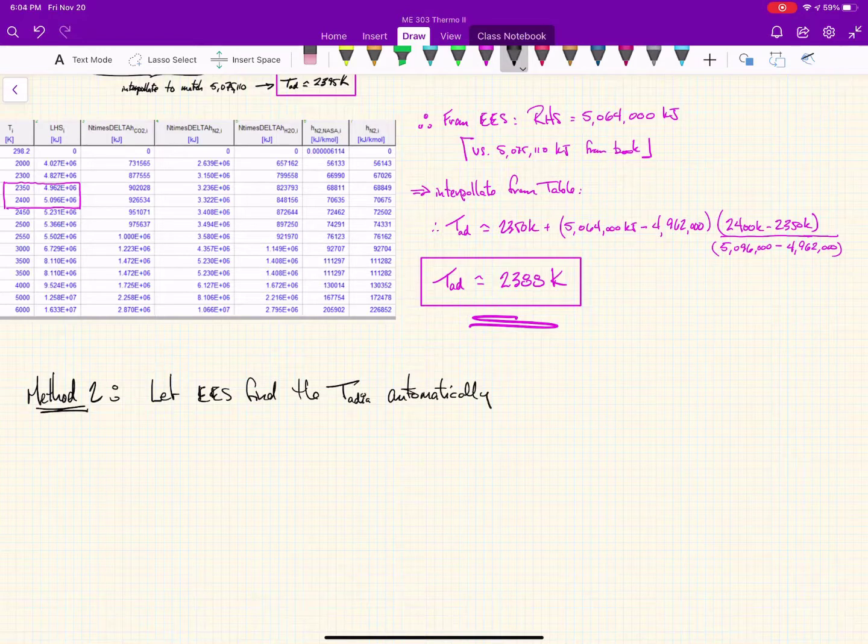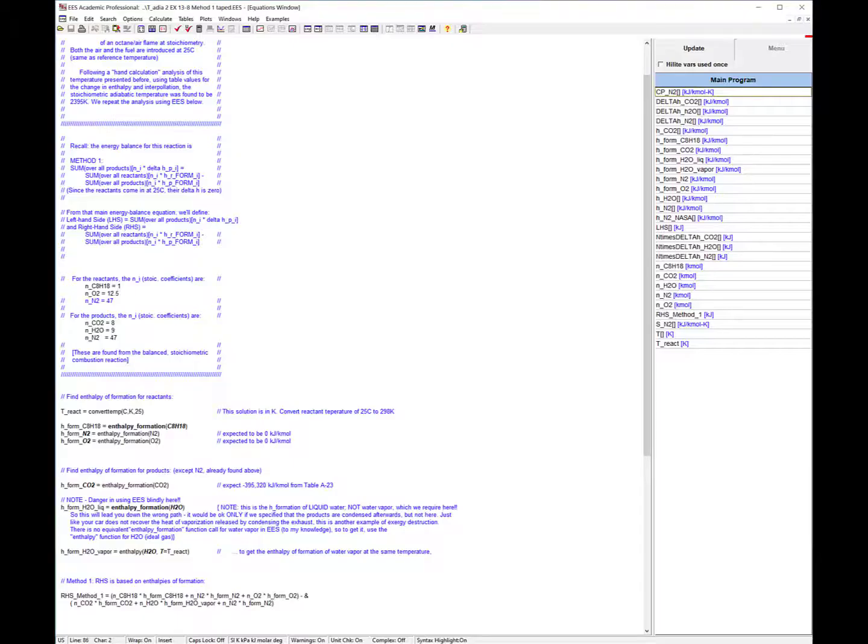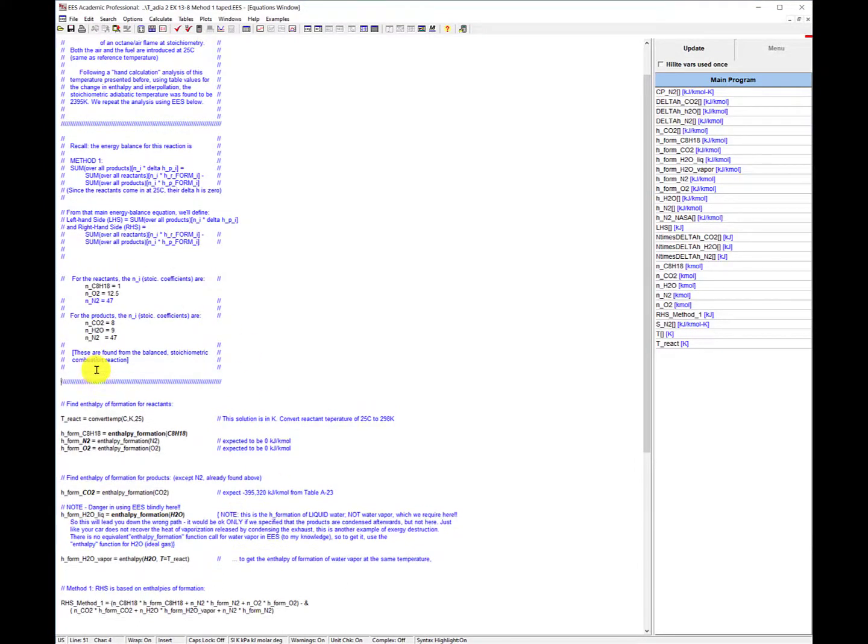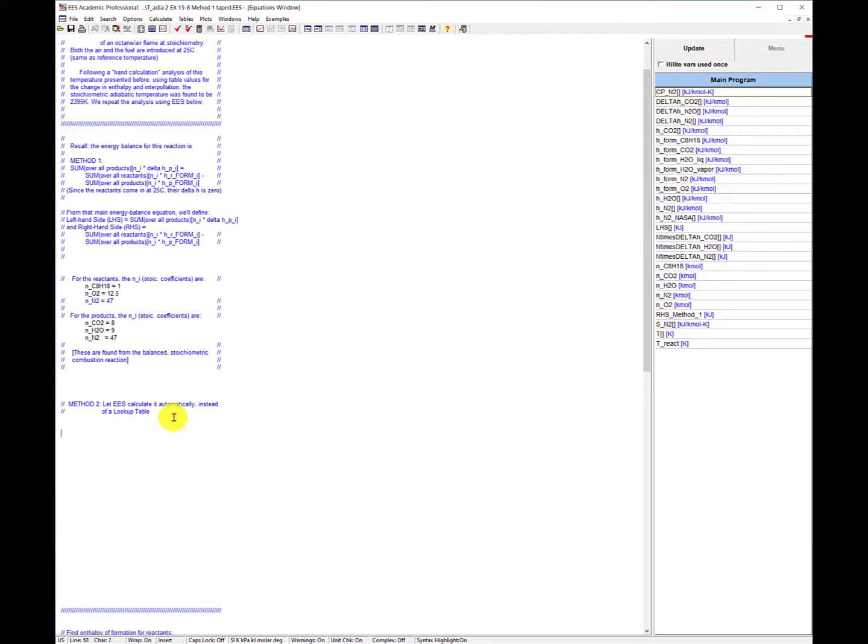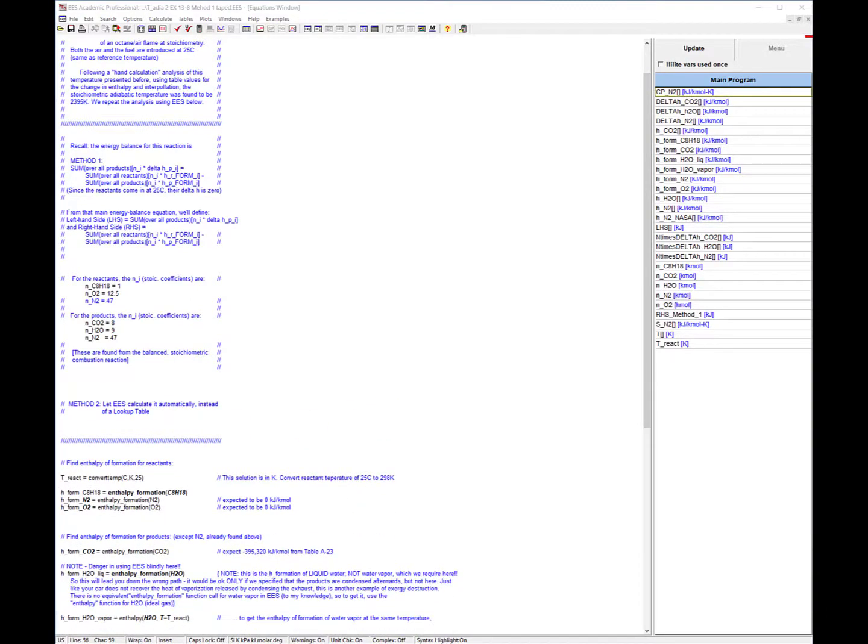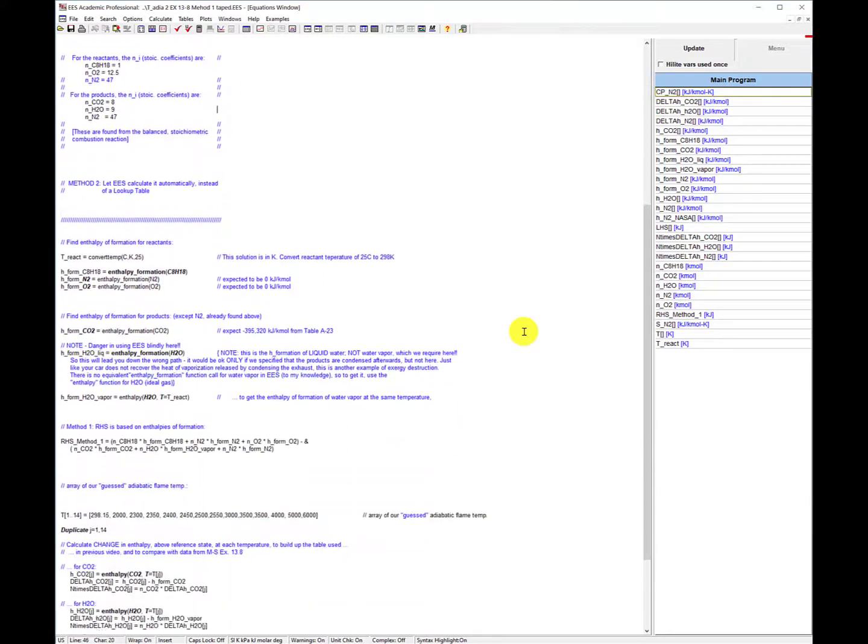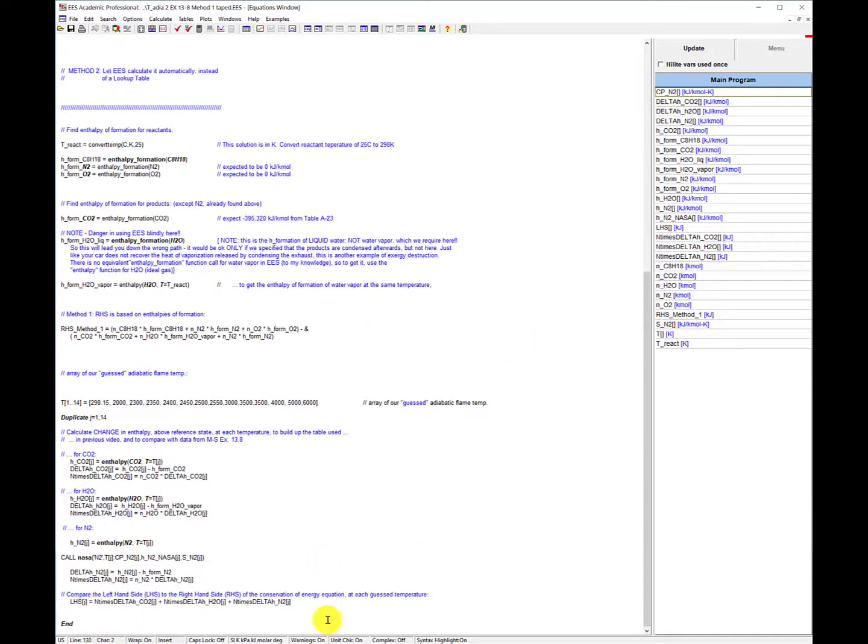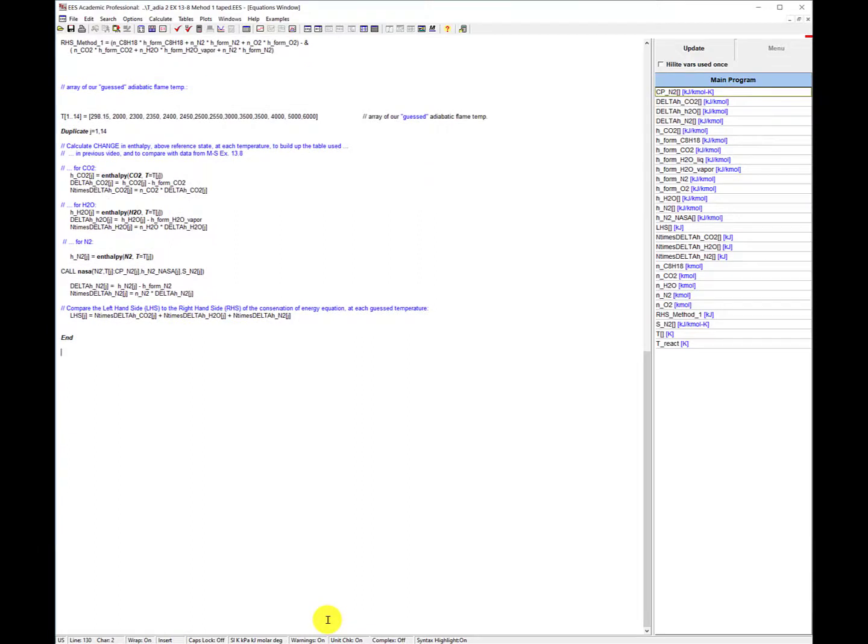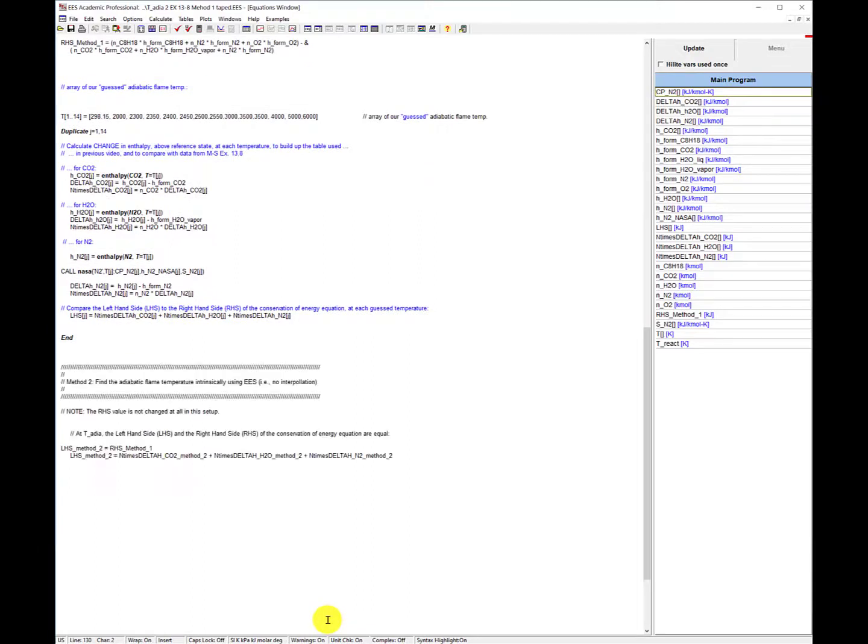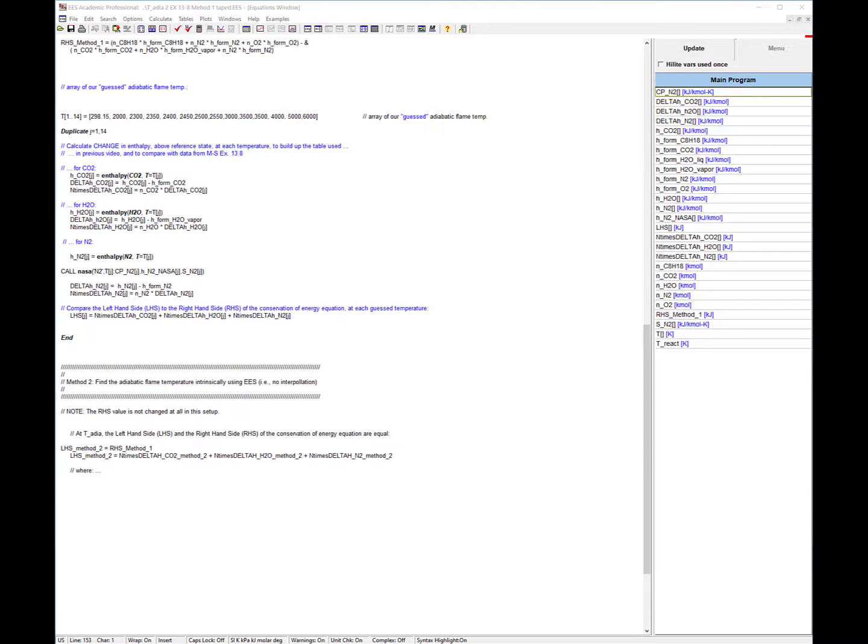However, a better way of doing it is to use EES altogether to do this last interpolation step, and I'm going to call that Method 2. This is really the method I think you should take away from all this - let EES do the heavy lifting for you. Instead of making an array of tables, we're going to force it to intrinsically find the adiabatic flame temperature. I'm not going to erase the previous stuff. I'm simply going to append to the previous method and add some steps.